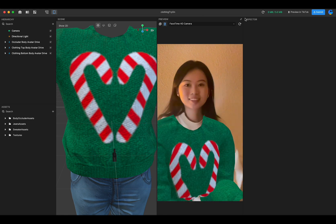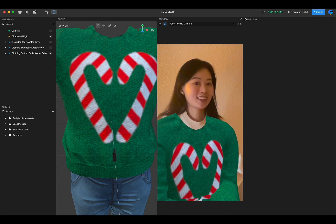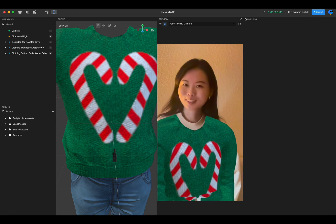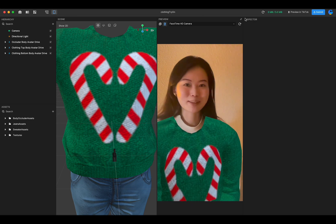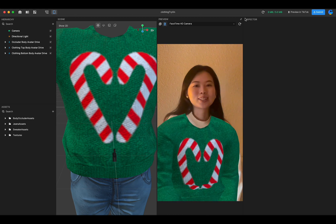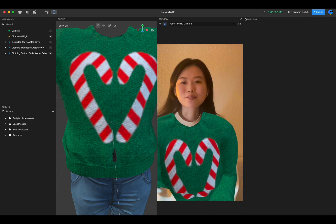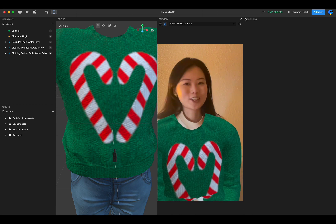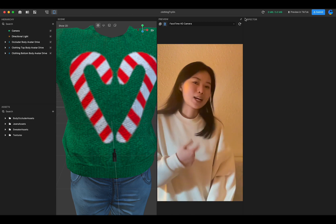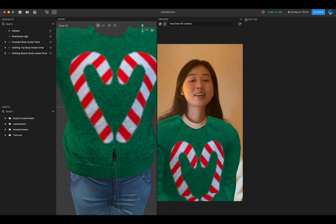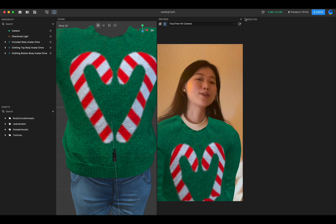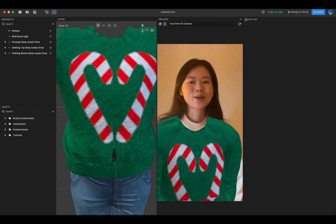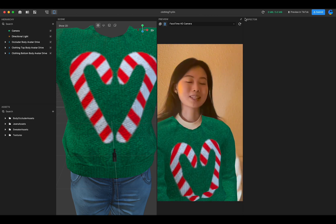Hey, what's up! Do you like my new sweater? Sorry, it's not for sale, but you can make your own with Fat House. For this holiday season, we provide a new clothing try-on template — holiday edition. You can customize the texture on this sweater and submit an effect so you can try it on with your friends and family members. Without further ado, let me show you the process.